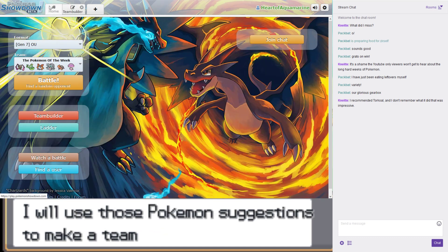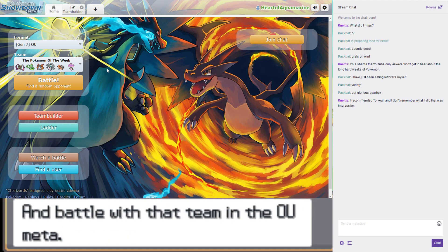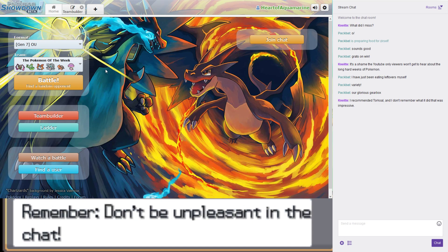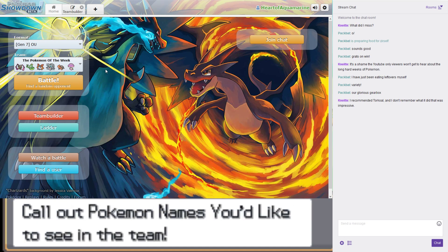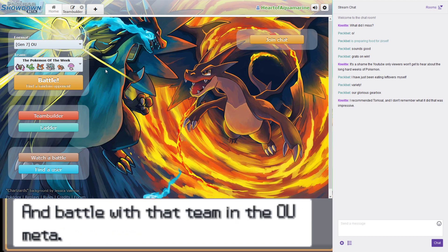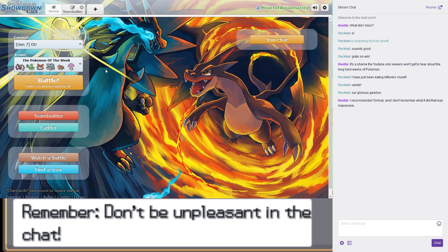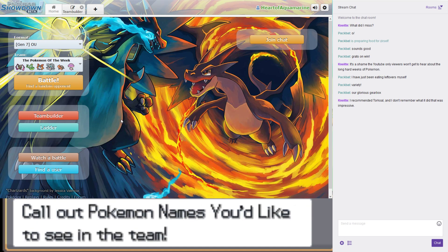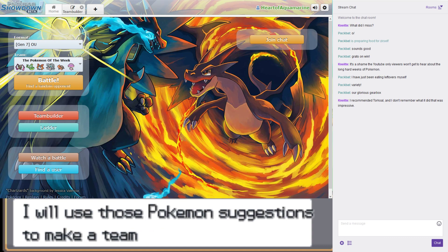By the way, I checked, and according to the Smogon OU Speed Tiers list, there are literally 69 Pokemon in the tier that can outrun Tapu Koko. I was looking at a less speed invested Tapu Koko by the looks of it. There are only 15 things that can outrun a max speed Tapu Koko. It's a fast Pokemon.